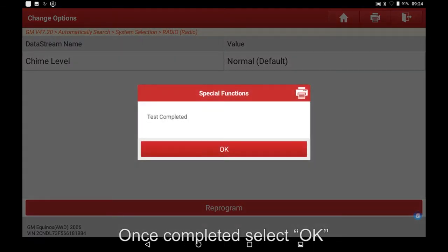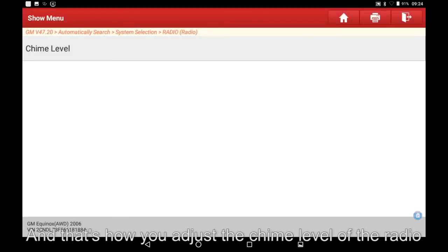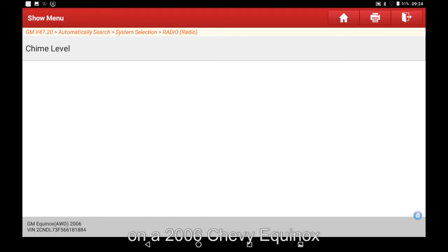Once completed, select OK. And that's how you adjust the chime level of the radio on a 2006 Chevy Equinox.